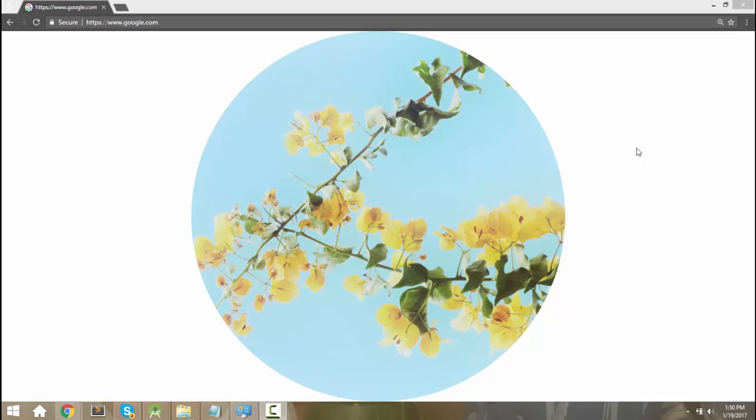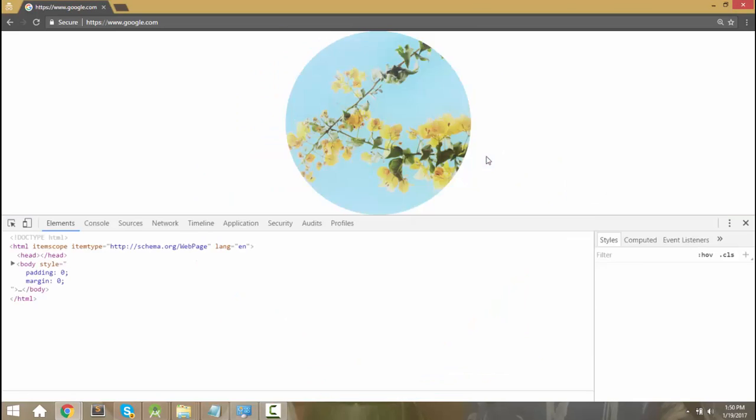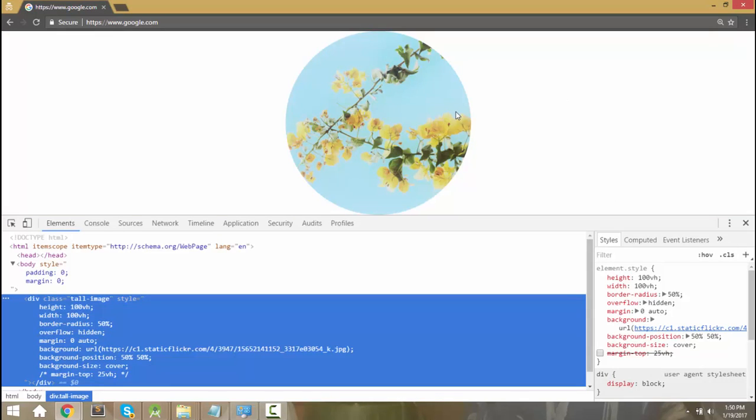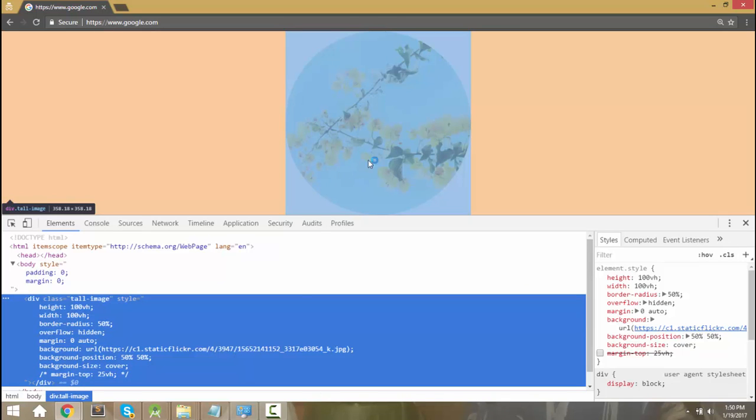Hi guys, this is Fred from WP Shout and today I want to show you the viewport height attribute which lets you size elements according to the size of your browser window. The fancy term for your browser window is the viewport, which is where this attribute gets its name.